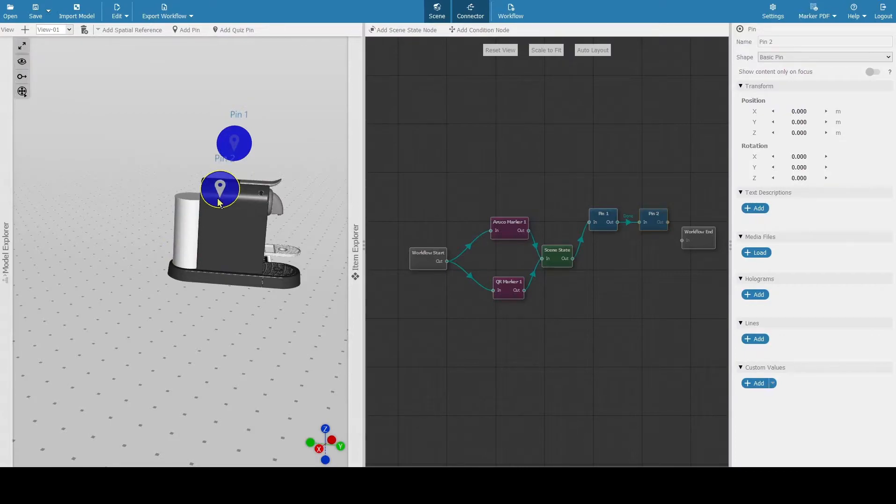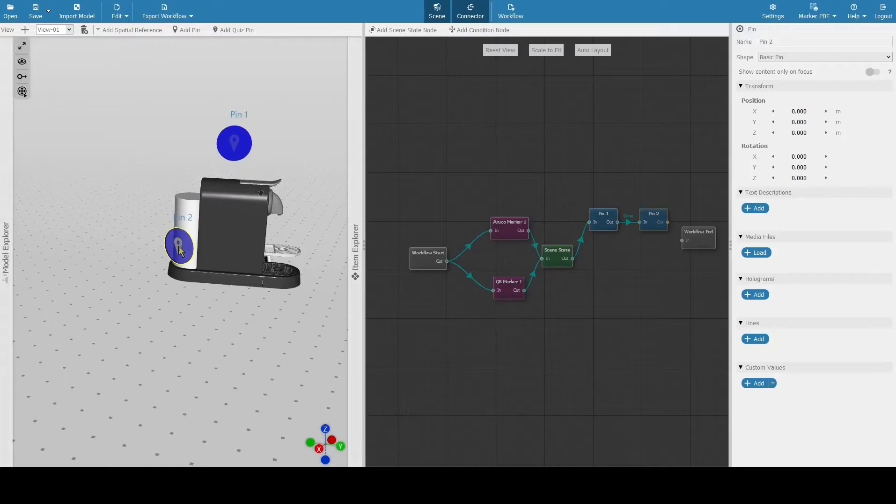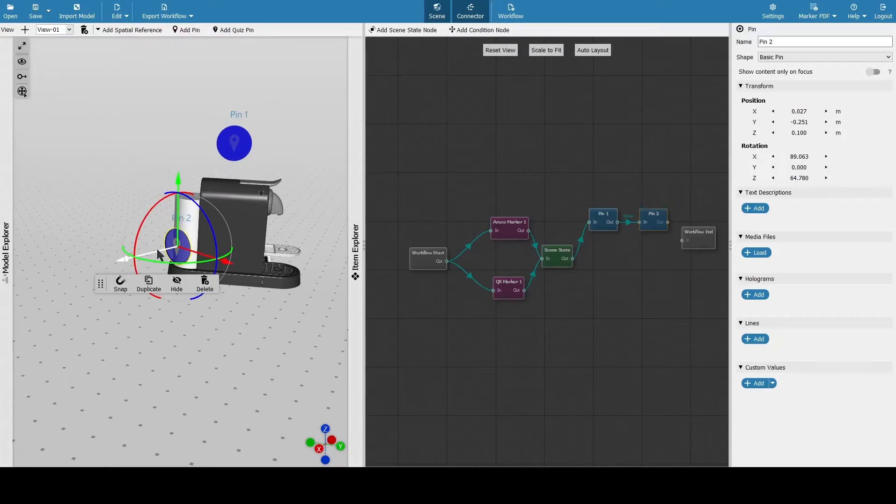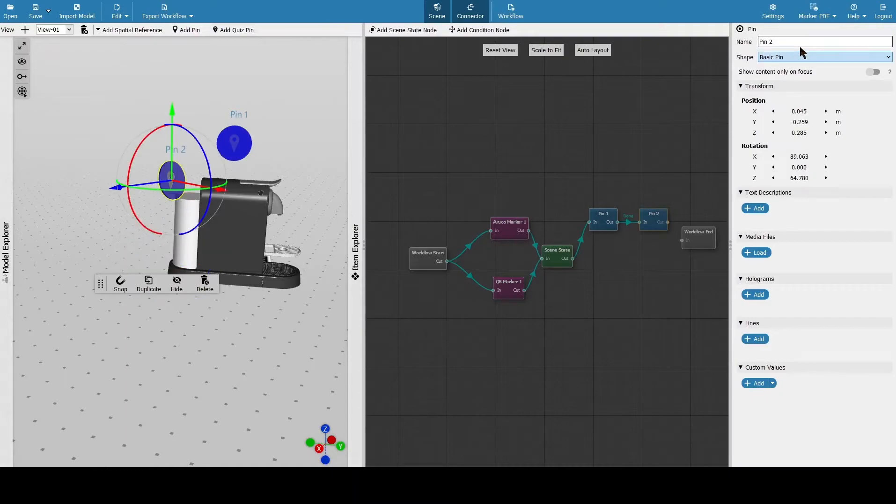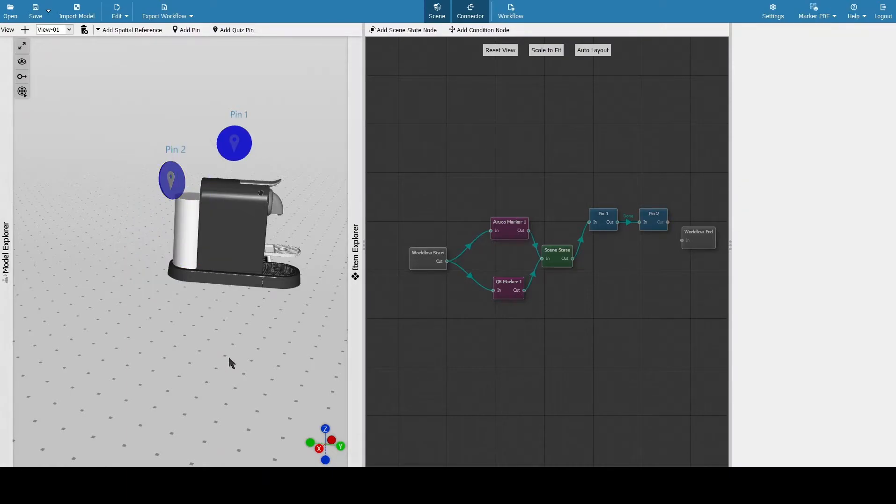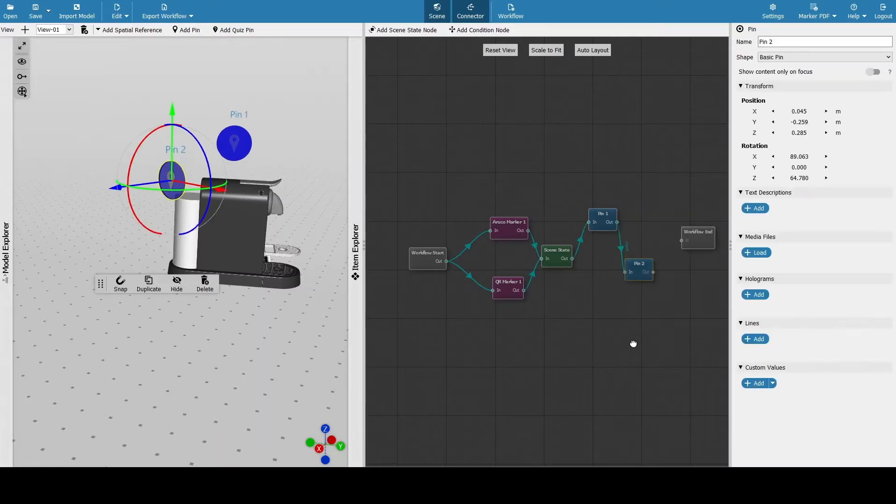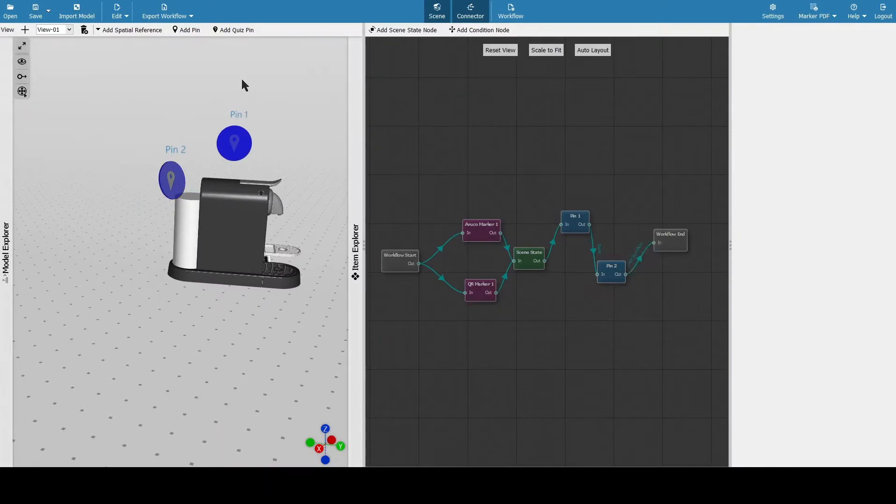We're going to add another pin. Again, we have to select it first on the model, and then we can drag it around with the gizmo. You have the option for the names. You also have a field on the bottom right when you're selecting them for custom values, lines, holograms, media files, and a small text description.